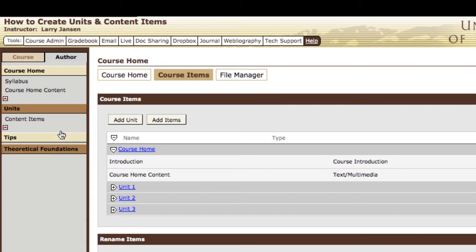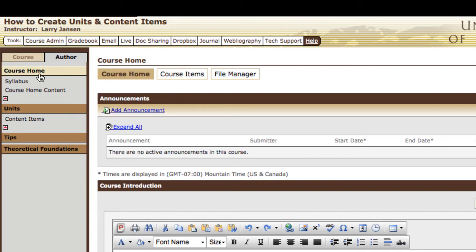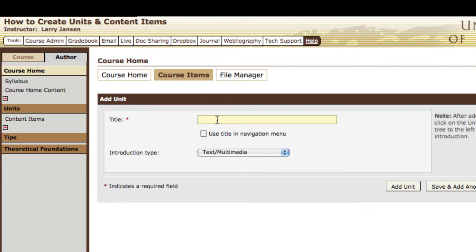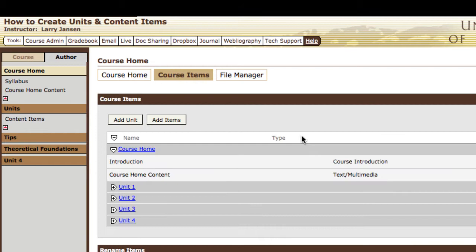To create a unit again: go to the course home, select course items, add unit, and title it. This time let's not select 'use the title in the navigation menu' and see what we end up with. We'll continue with a text/multimedia page and add that unit. Now over here on the left we have a unit 4.